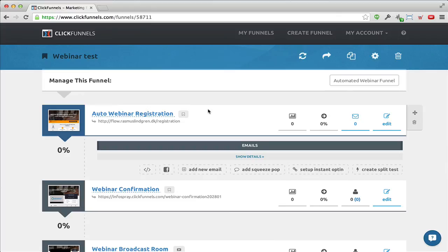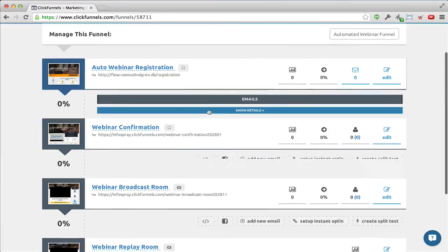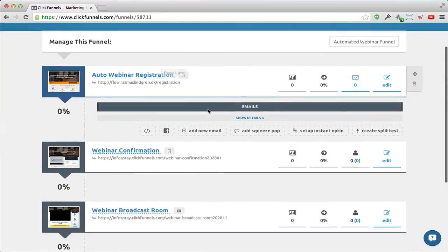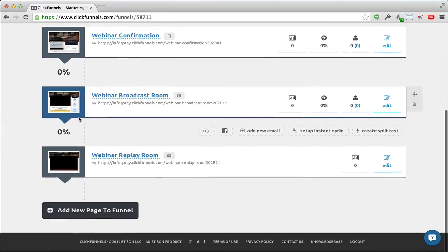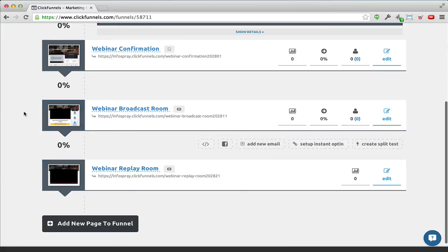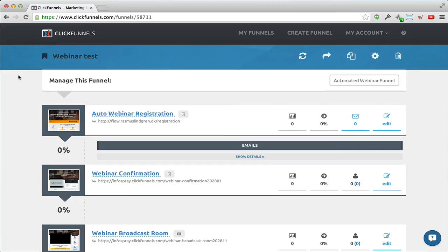That was it. I didn't spend that many minutes creating this funnel, and of course you'll have to change the text on the individual pages, but as you saw, that's really really easy. That was it for this video on just how easy it is to set up an automated webinar on ClickFunnels. Until I see you again, have an awesome kick-ass day — see you soon, bye bye!